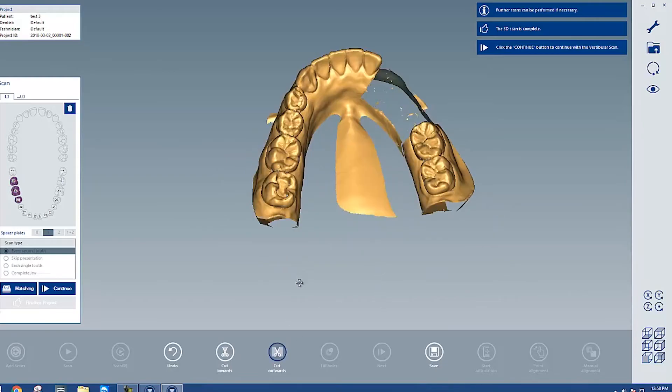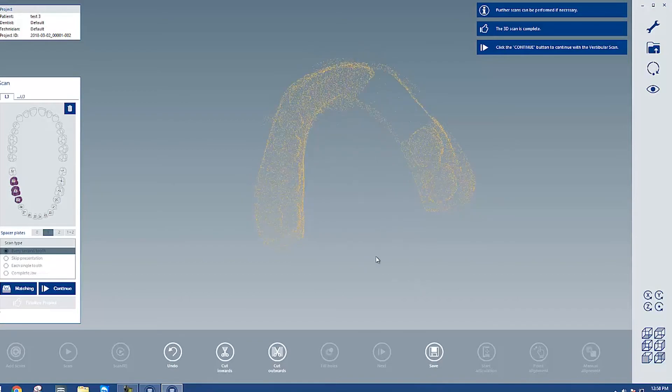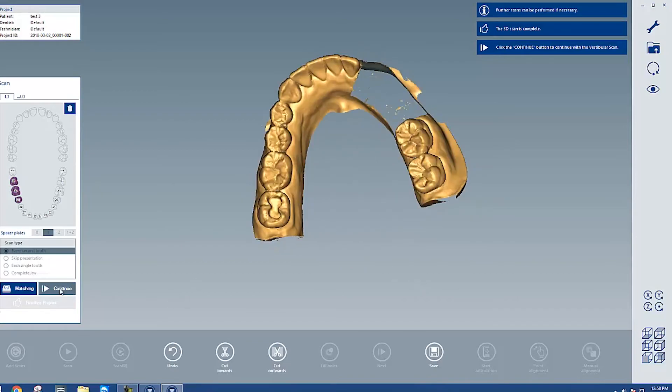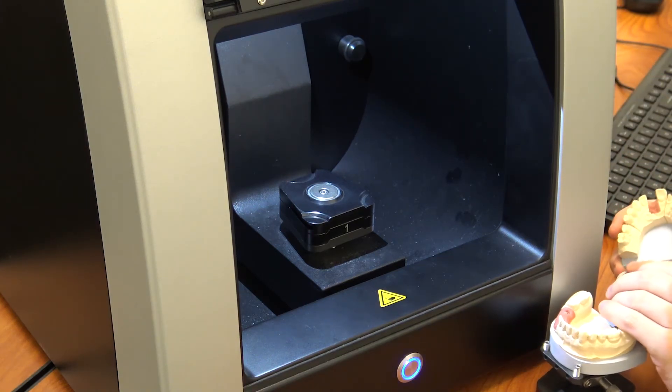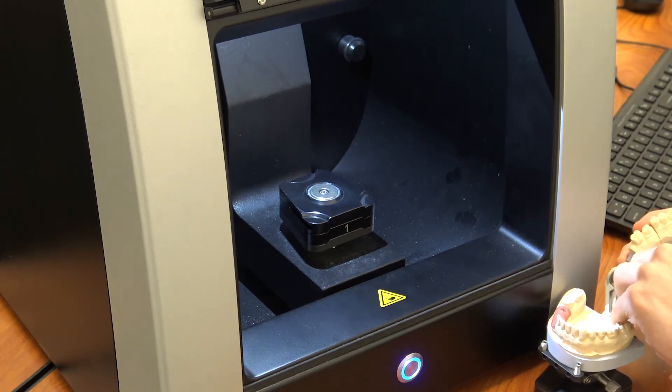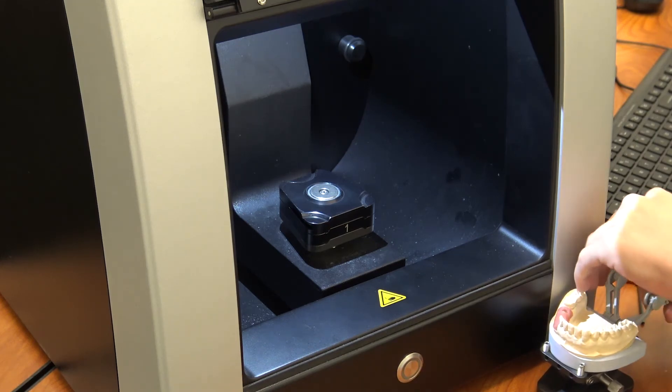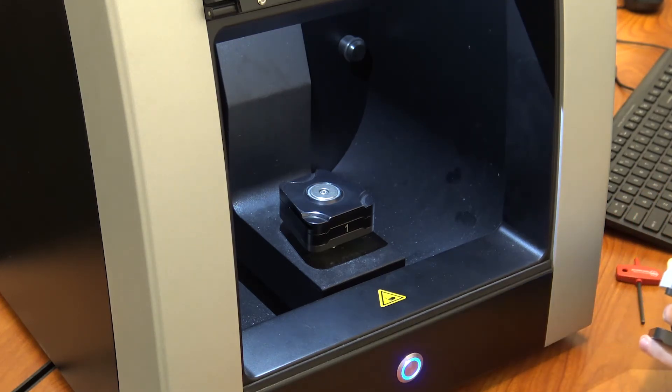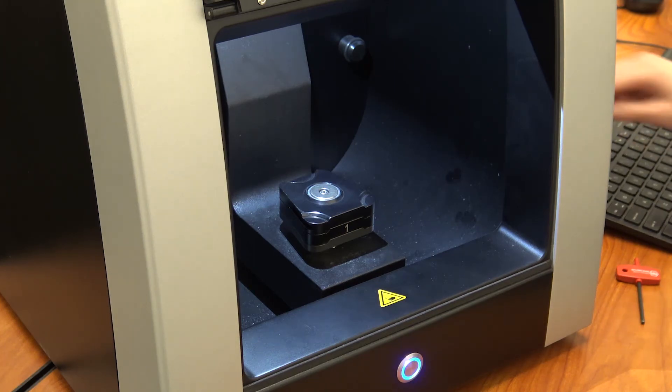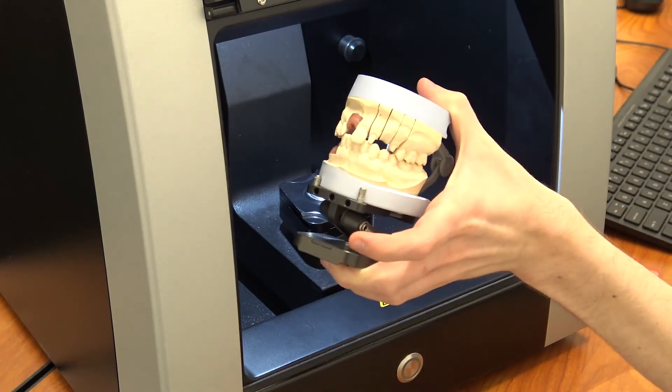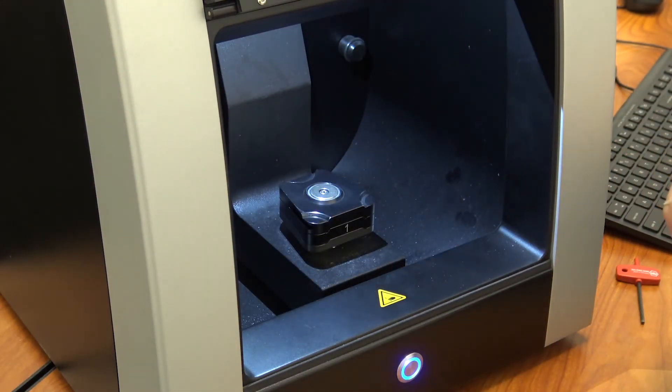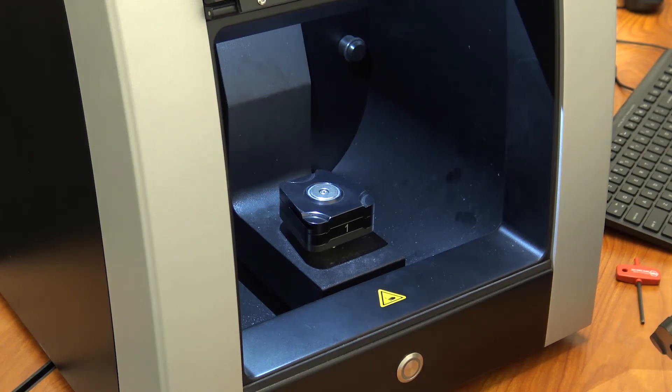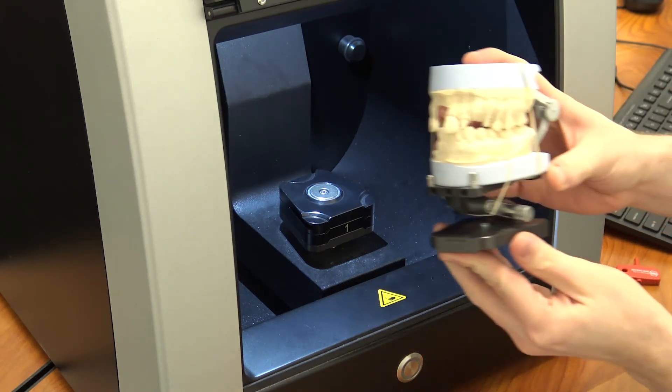After both arches are completed, it now wants our arches in occlusion because I chose the two models in occlusion option. So what we're going to do is put the units in occlusion. In this case, I have an articulator that I know keeps it at the correct angle. And then I'm going to use a rubber band in this situation to hold them in occlusion despite the scanner moving it around. You can also use things like glue or putty to hold it in occlusion if you believe it's secure enough that your units will not move while in the scanner. Usually a rubber band is the easiest way.